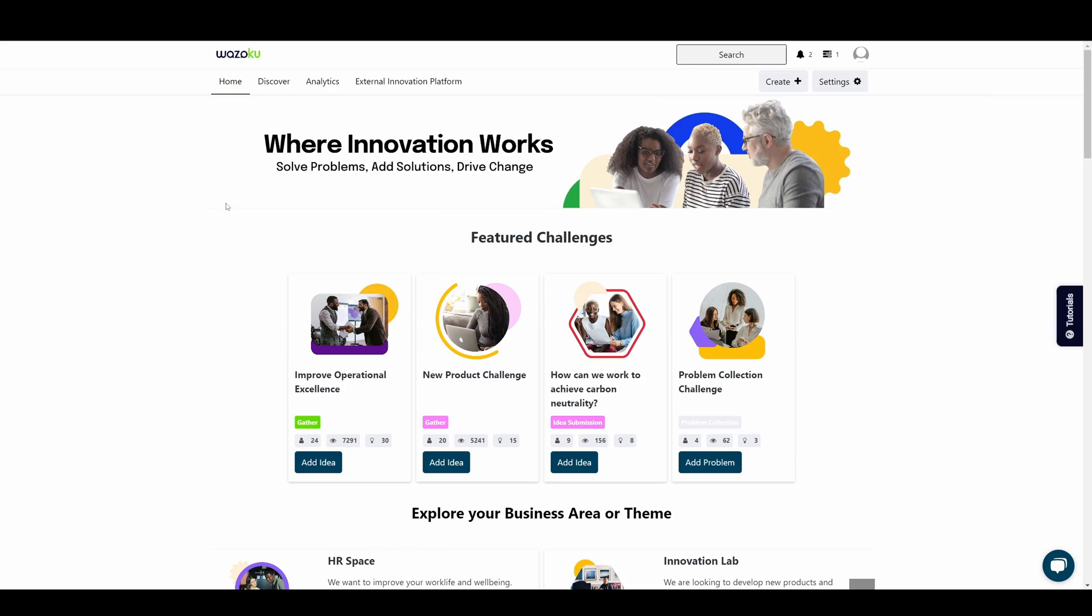Hi there, I'm Conor from Wuzoku. In this video, we're going to get to know the Wuzoku platform interface so you can begin to get comfortable navigating the platform.